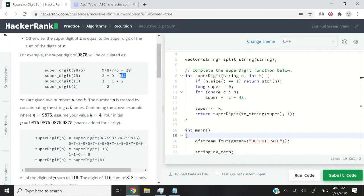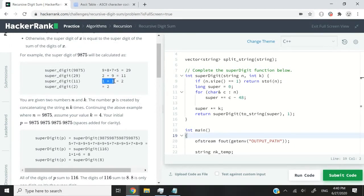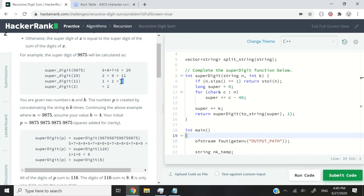Is 11 a super digit? It's not. So we have to process 11 as well and we get 1 plus 1 and that gives us 2. Is 2 a super digit? It is because that is a single digit.